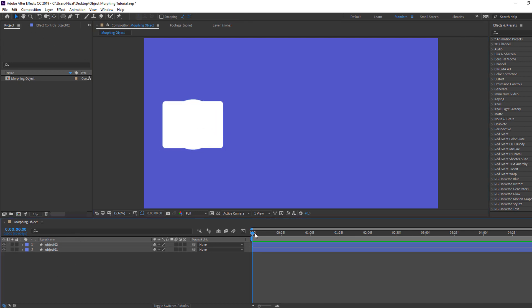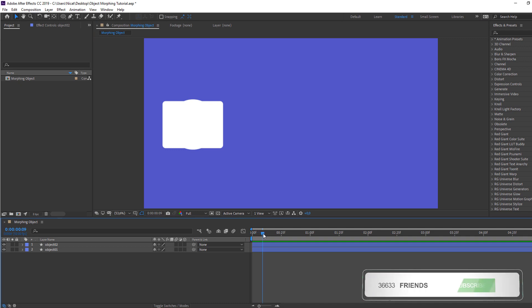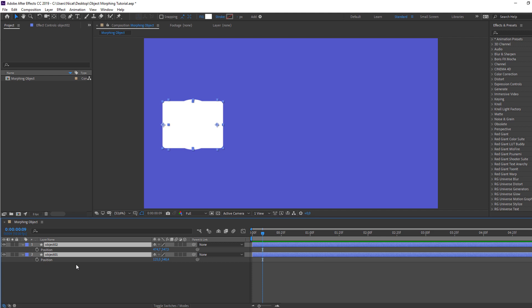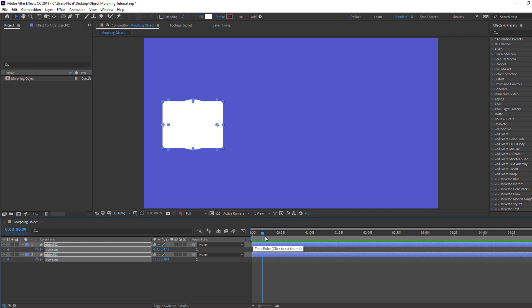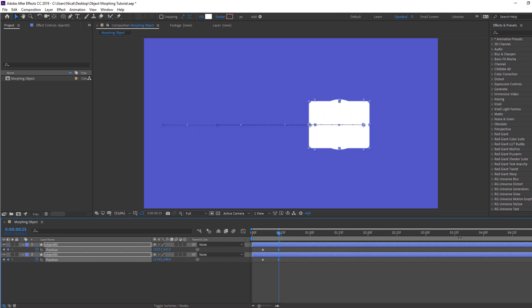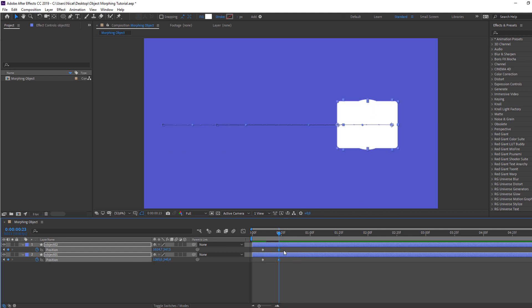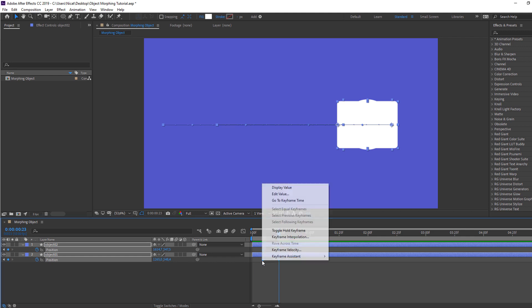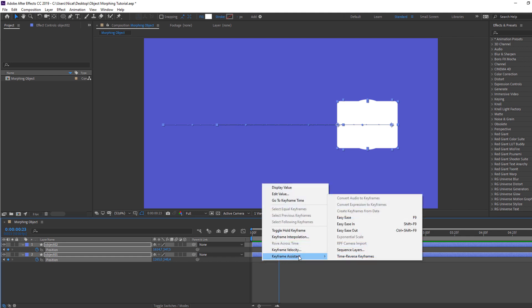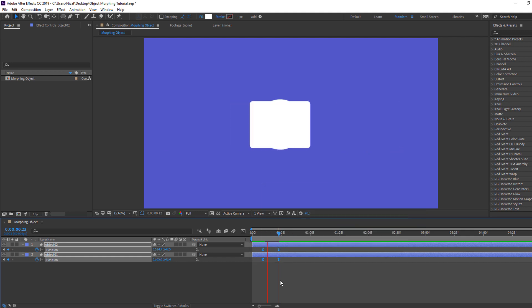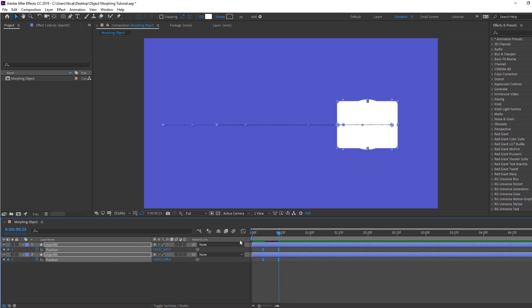Then go to here with the cursor. Select two objects, press P on the keyboard. Make new position keyframe. Go to here and move to right. Okay. Select all keyframes, right mouse, keyframe assistant, easy ease. Okay.